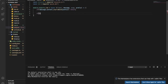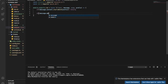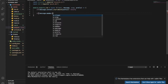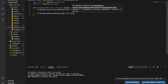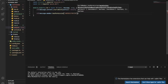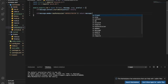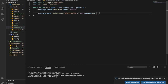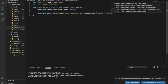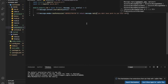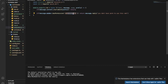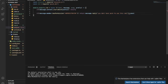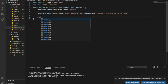Now if message.member.hasPermission - if the member doesn't have administrator permission, it will reply: 'You don't have permission to use this command.' So now, const newPrefix equals args[0].